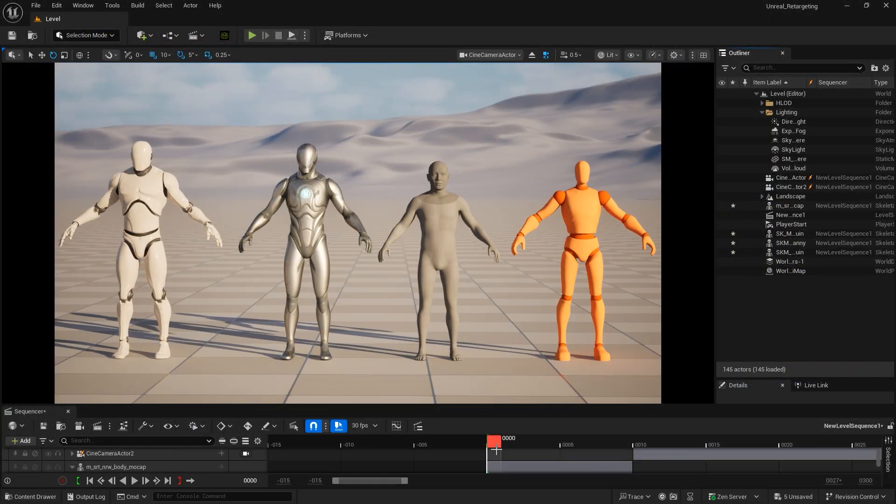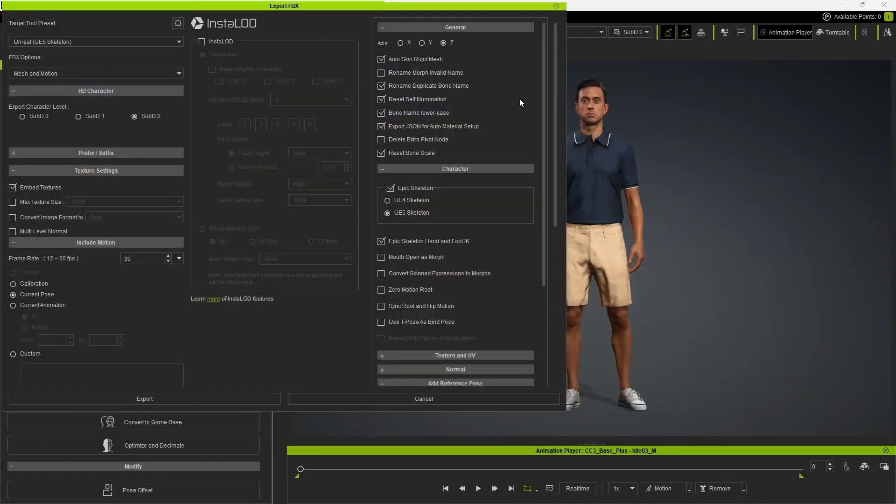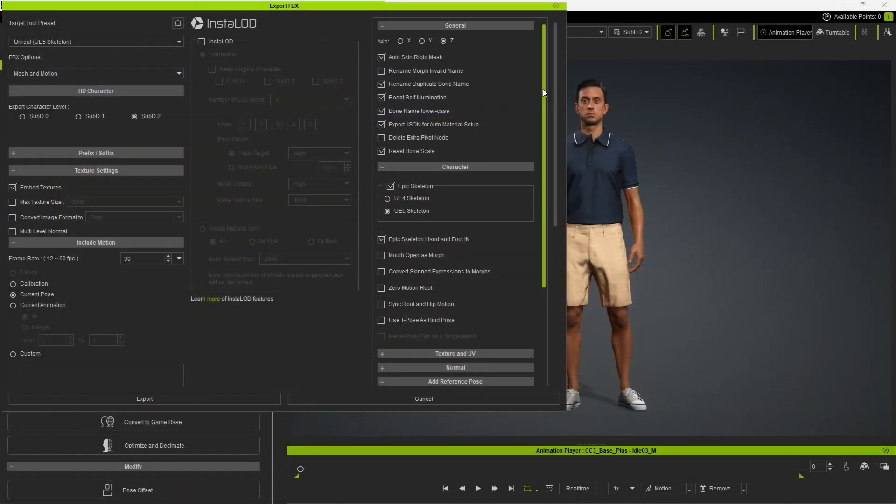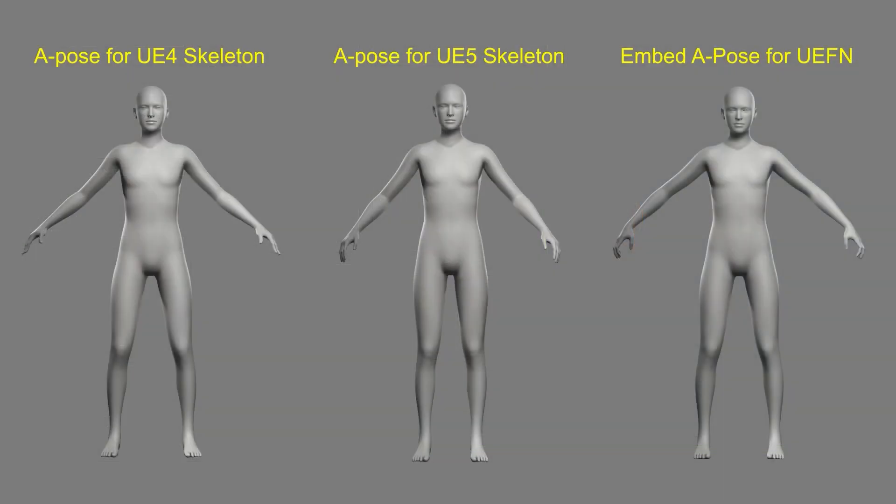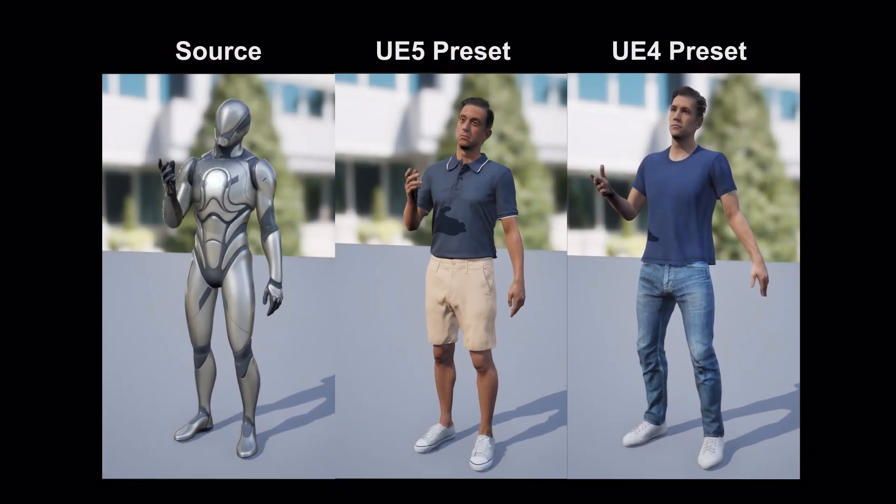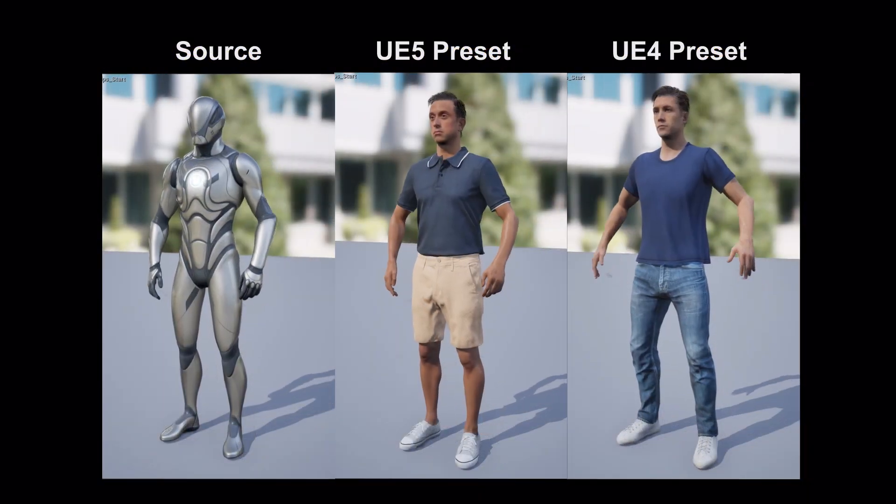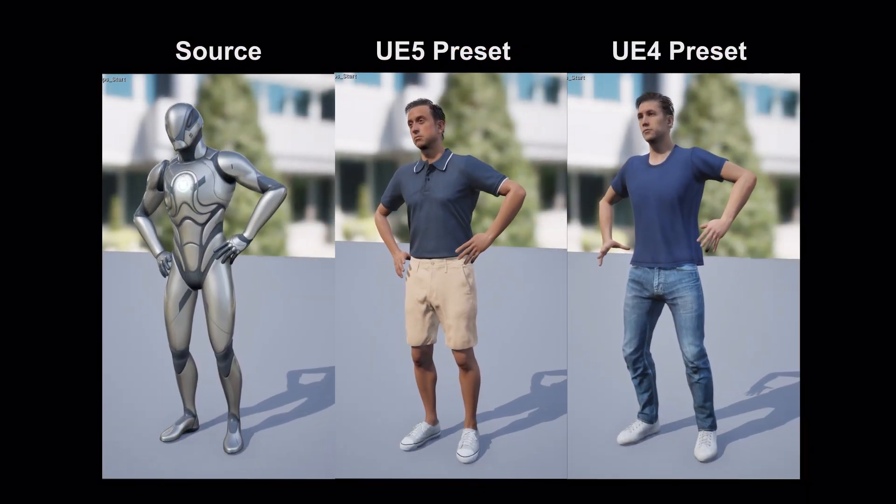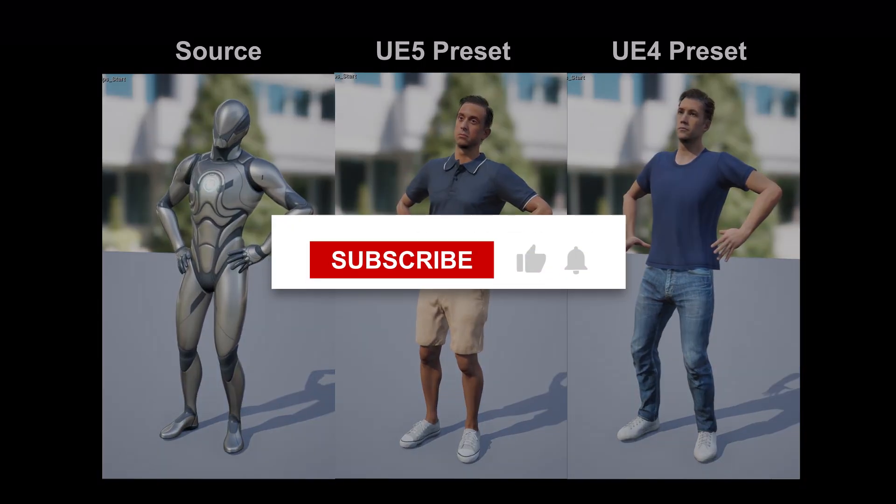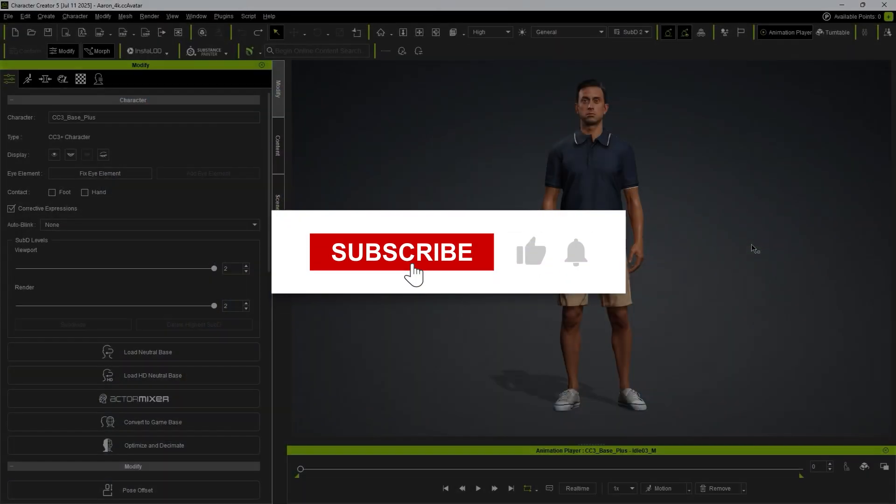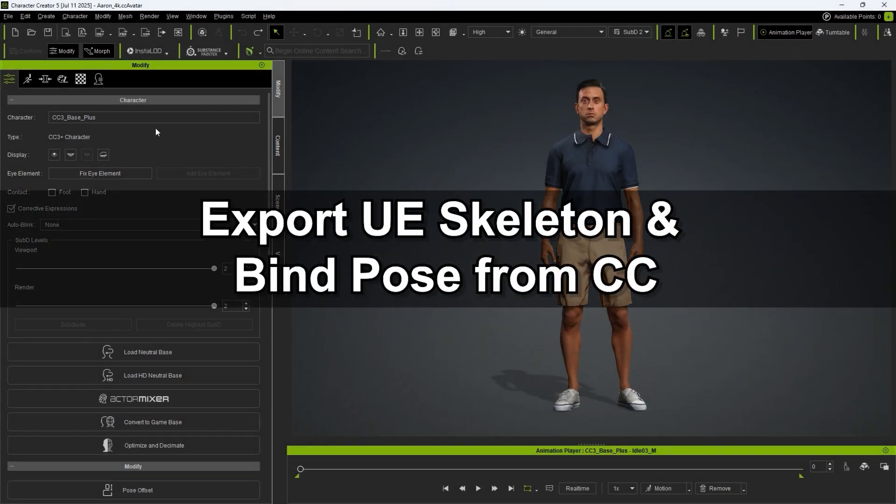In this tutorial, we'll show you how to use the new Unreal preset to export to Unreal Engine with two different motion retargeting methods so your characters can work seamlessly with Unreal's built-in characters. Here in Character Creator 5, we have our character Aaron in the scene.